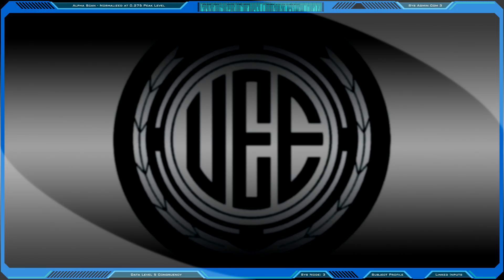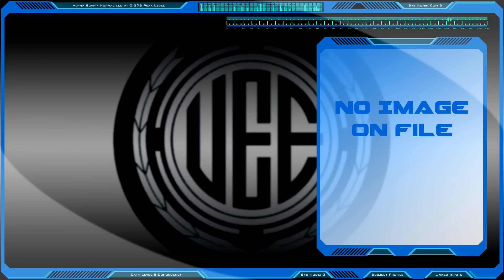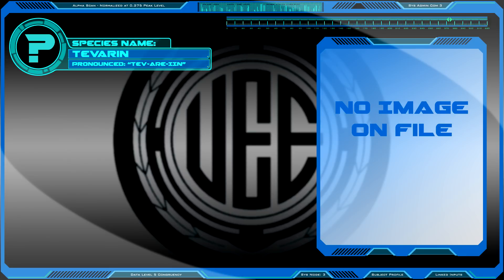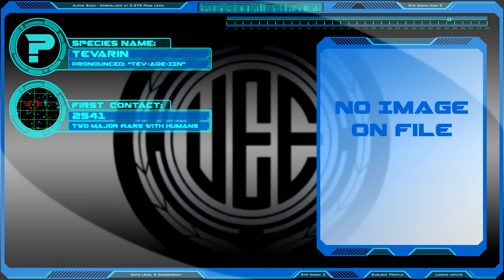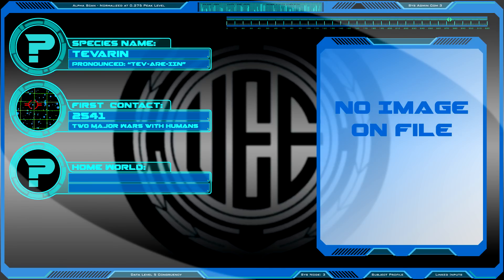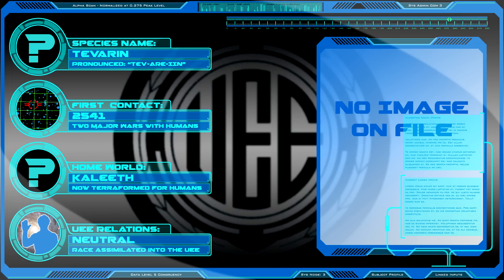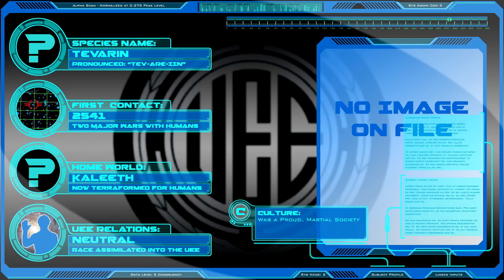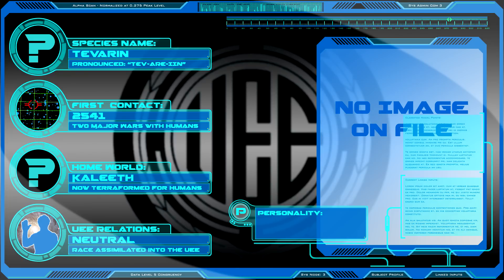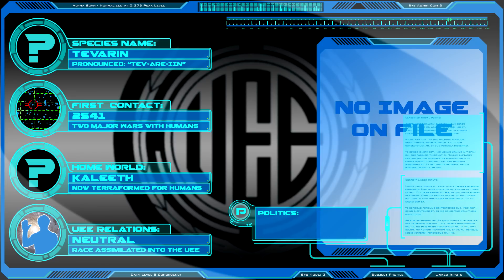Access data file: Tavarin species. Species name. First contact. Home world. UEE relations. Culture. Personality. Politics. Military.